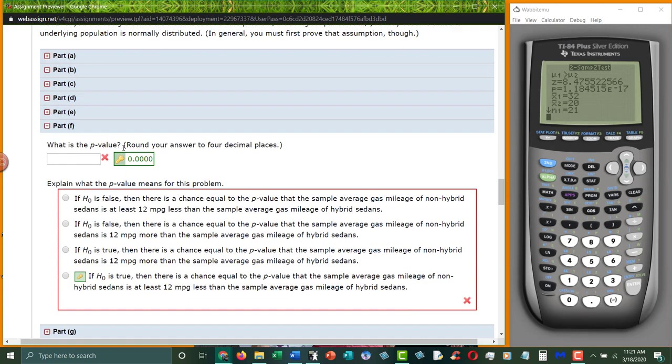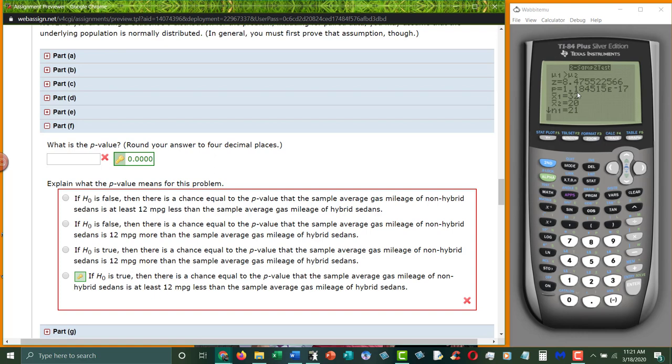What is the p-value? Our p-value here, notice it says zero, zero, zero, zero here. Well, when I look at my p-value, I get one point one eight. Now, those aren't the same. Why is that? Well, p-values have to be between zero and one. And obviously one point one eight is bigger than one.